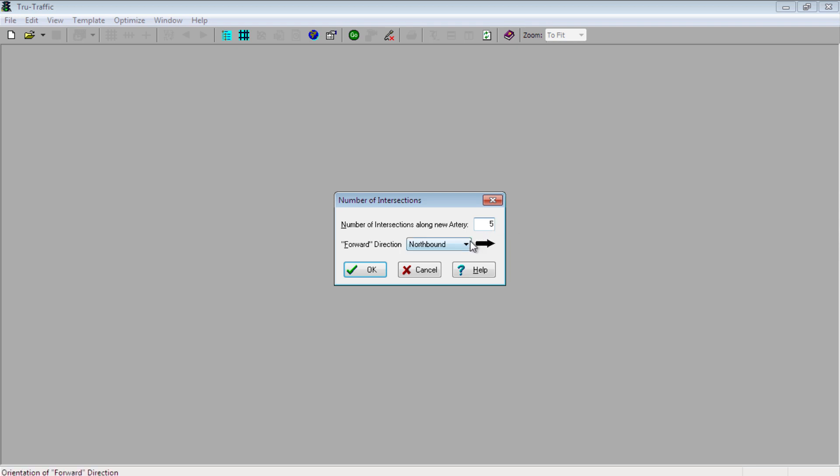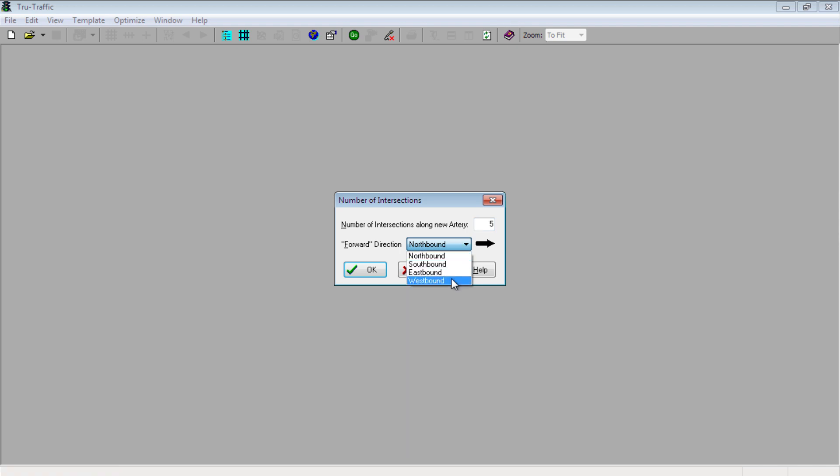Next question it asks you is to pick a forward direction. This is a preference to you, the user, to help visualize the arterial. If you are using the software, I am assuming you are familiar with time-space diagrams and how distance is on the horizontal axis.